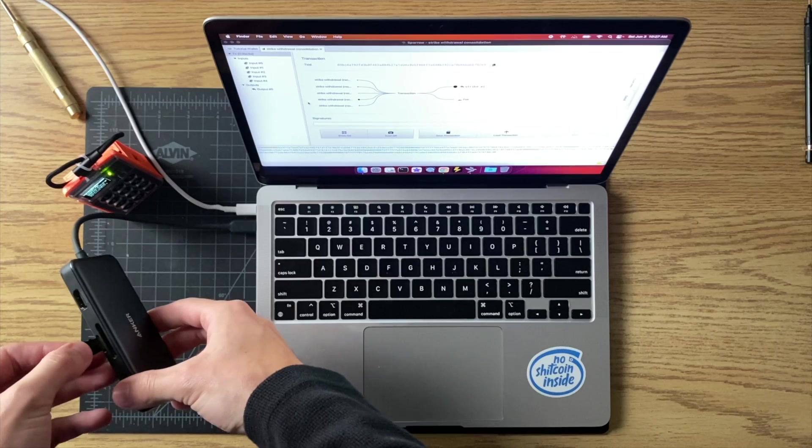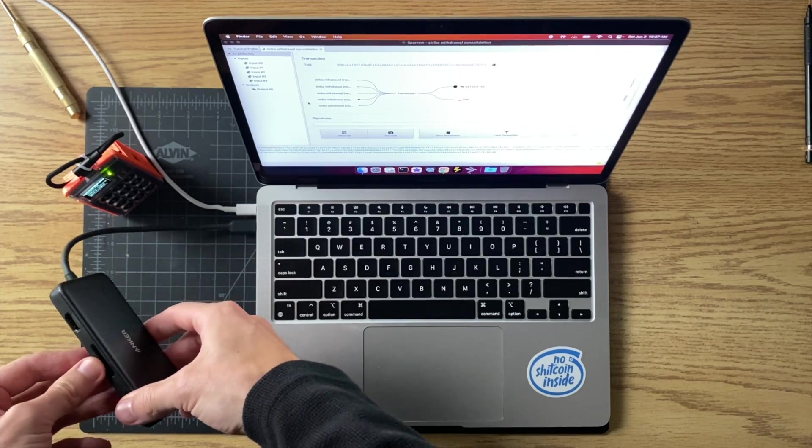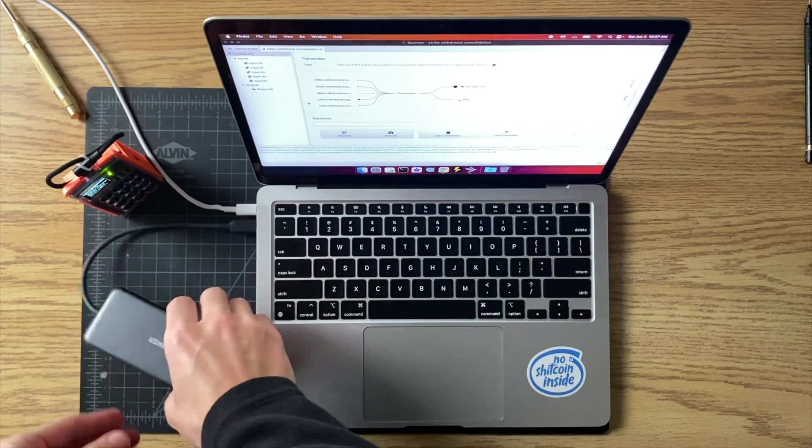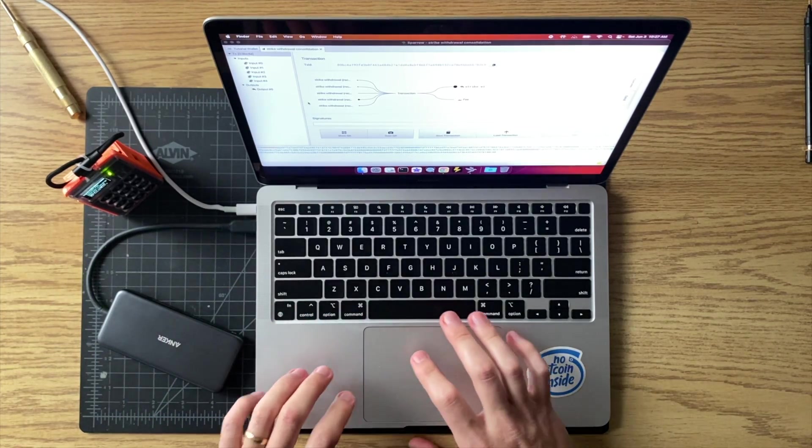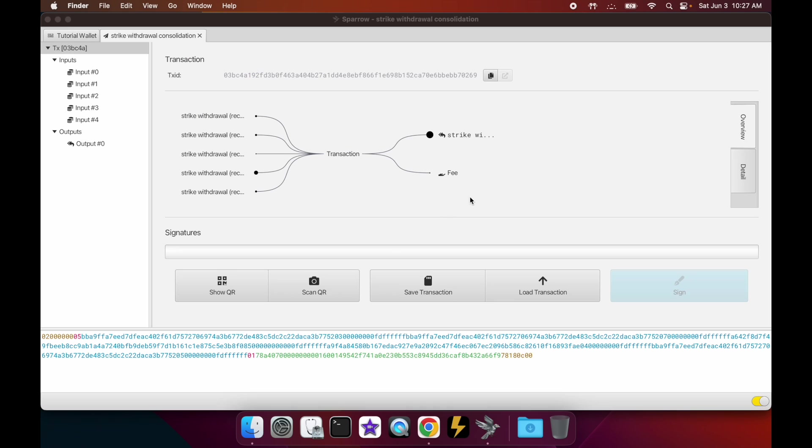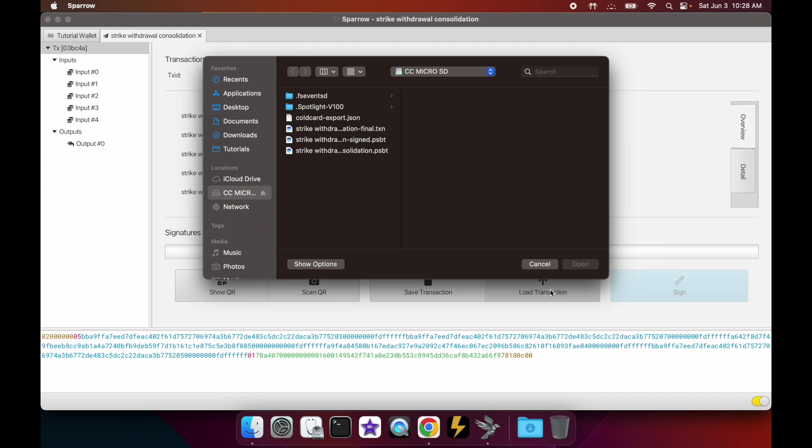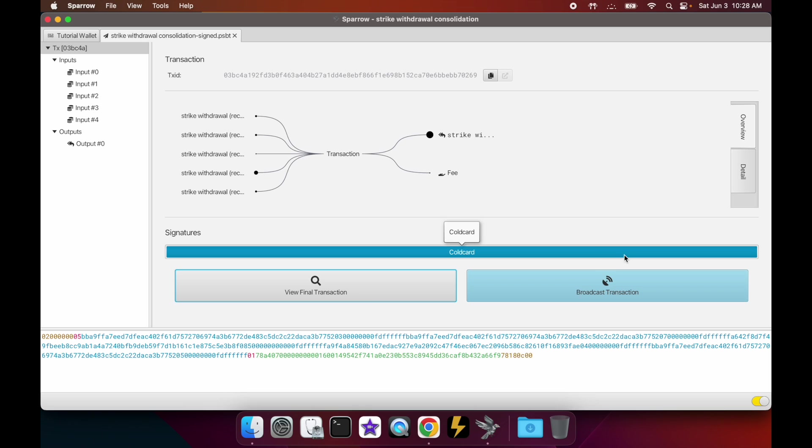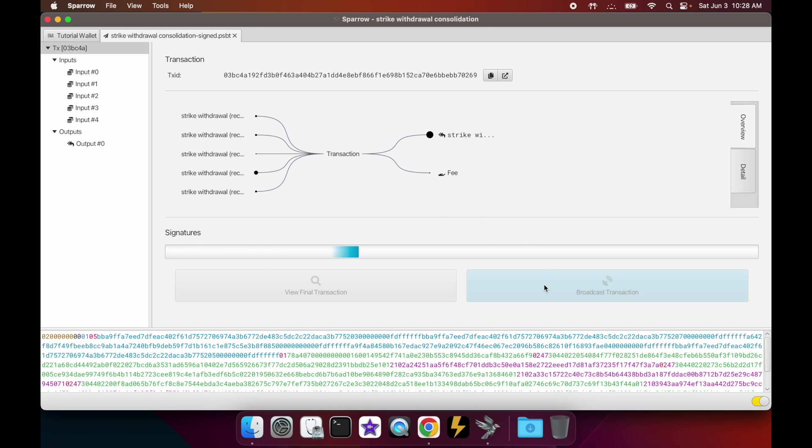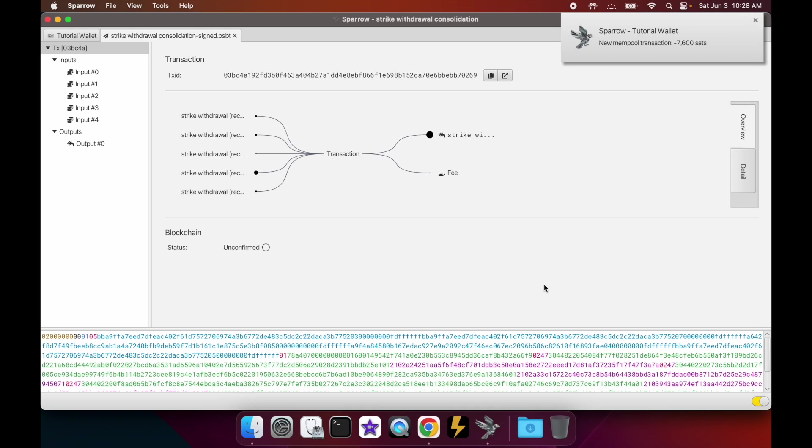Okay, now let's go back to the screen. Now we want to load the transaction that we just signed. We load it, select the signed version of that transaction that we just made, you can open that, and now it's loaded. So now we broadcast that transaction, and there we go - we just broadcasted the transaction.